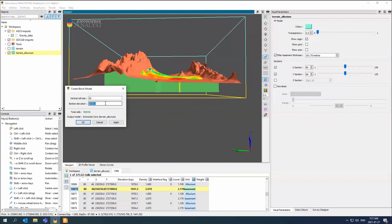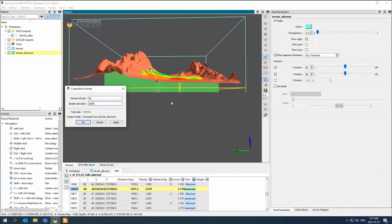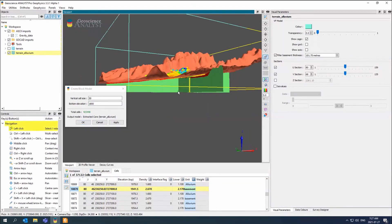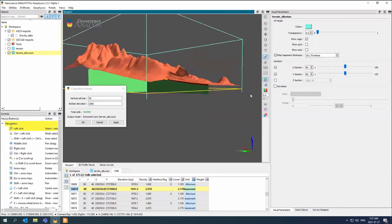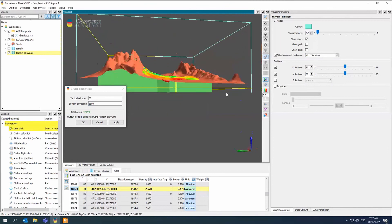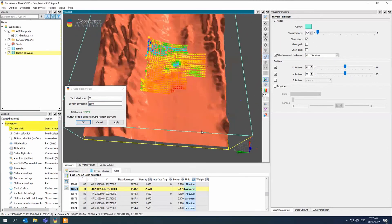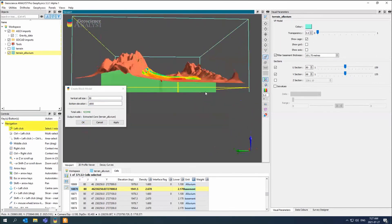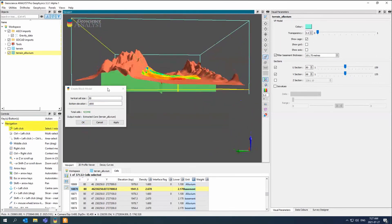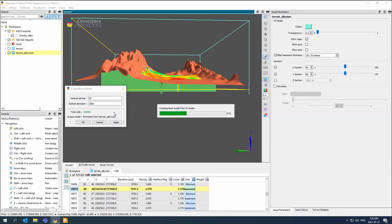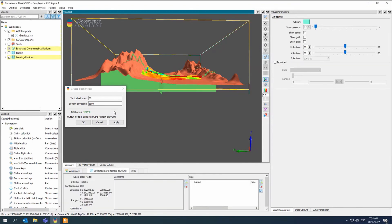Right now it's 1650. Here I go 1800, which is right there. And then it says, okay, what do you want your vertical cell size to be? And right now it's 50 and it's telling me how many cells it's going to have. It's going to have half a million basically. And then you just hit apply. And now I'm creating the block model.